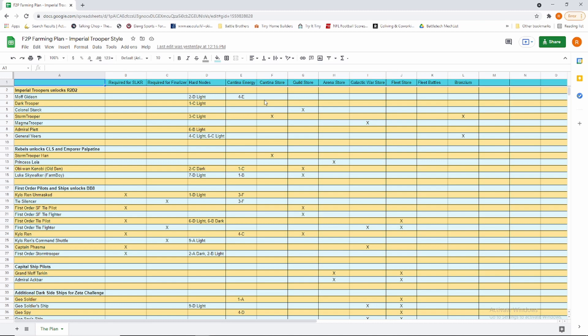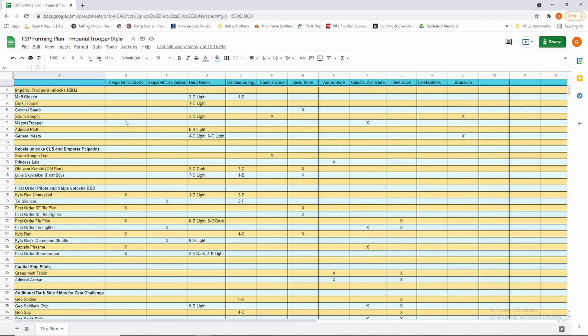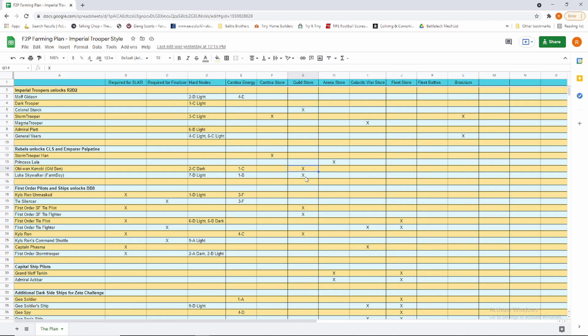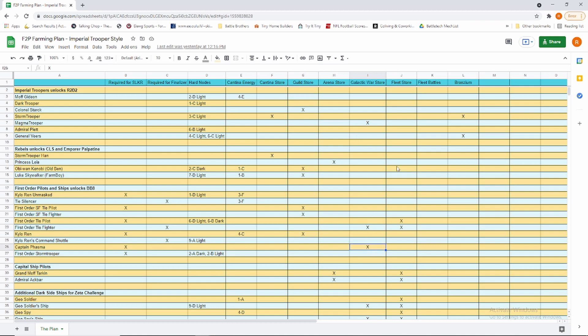We start out with our Imperial Trooper farm: Gideon, Dark Trooper, Colonel Starck, Storm Trooper, Magma Trooper, Piett, and Veers, and these are where they come from. The basic plan that I have with this is I'm going to go down this list from top to bottom and buy where I can, where it's available. For instance, Guild Store farm is Starck right now. When he finishes, I'll go to Obi-Wan and farm for Luke. Arena Store is Princess Leia. When she finishes, I'll go to Tarkin and Ackbar.